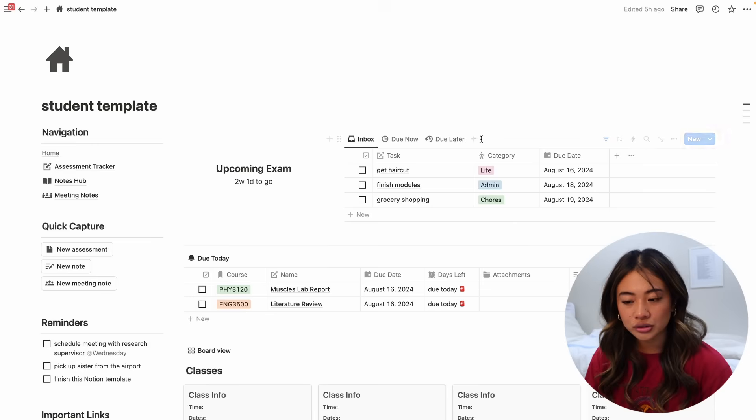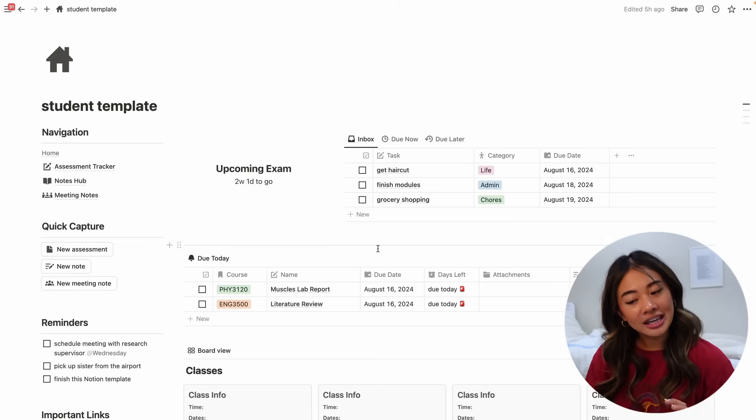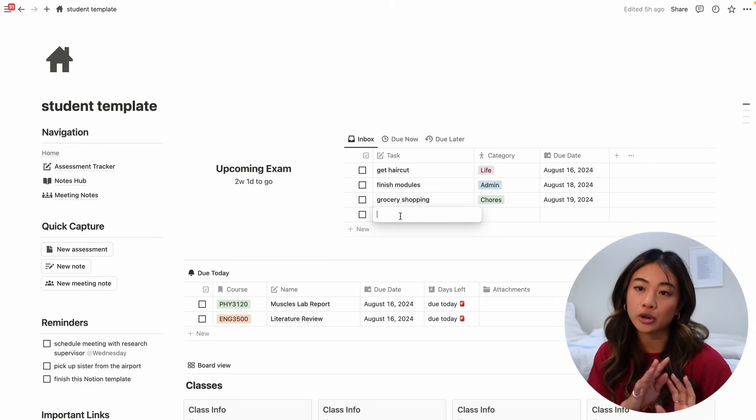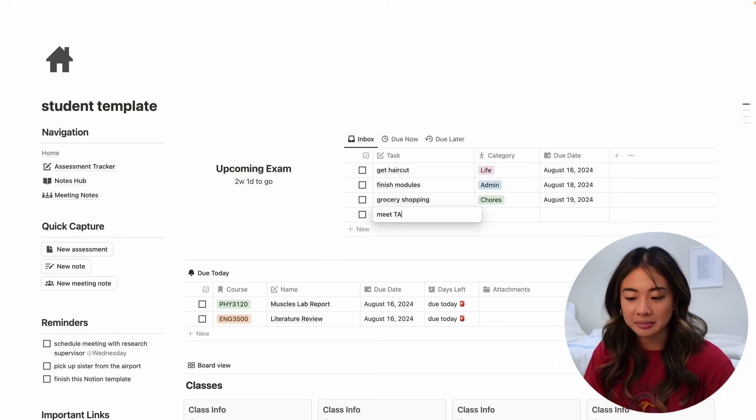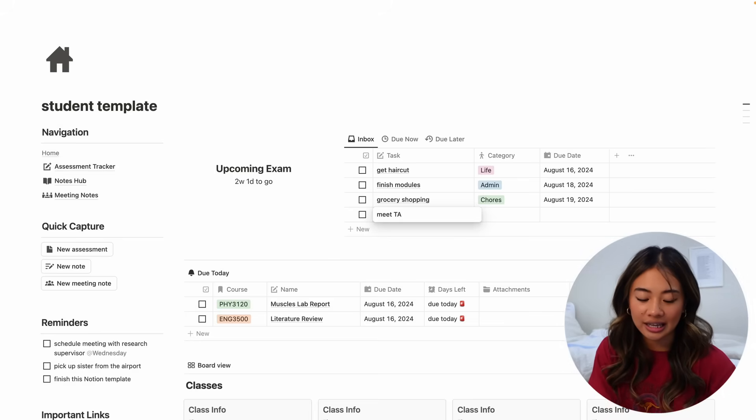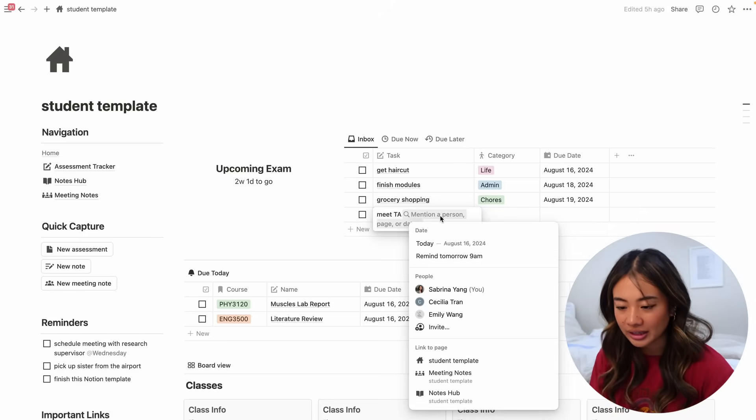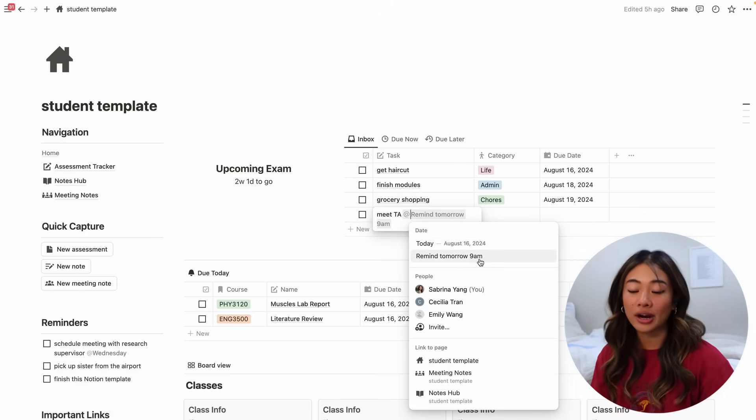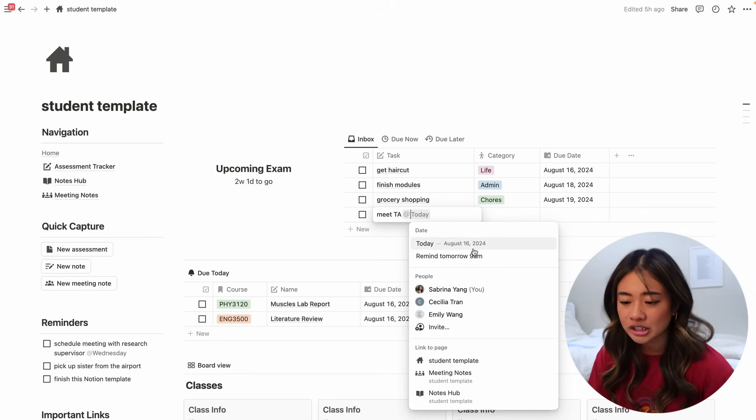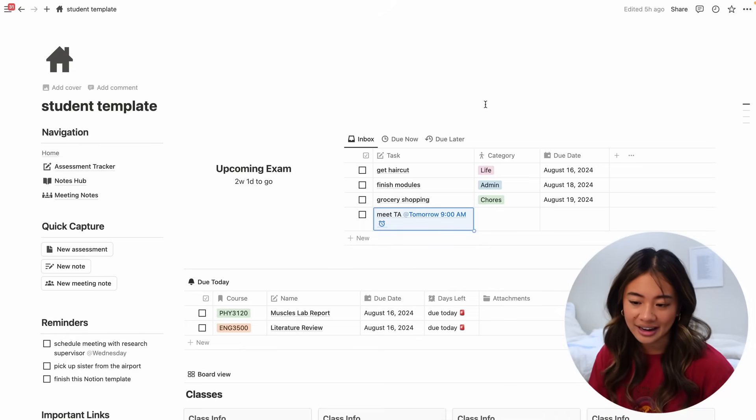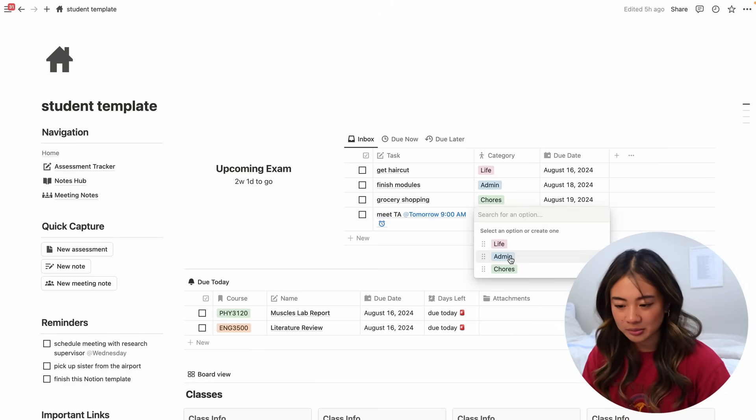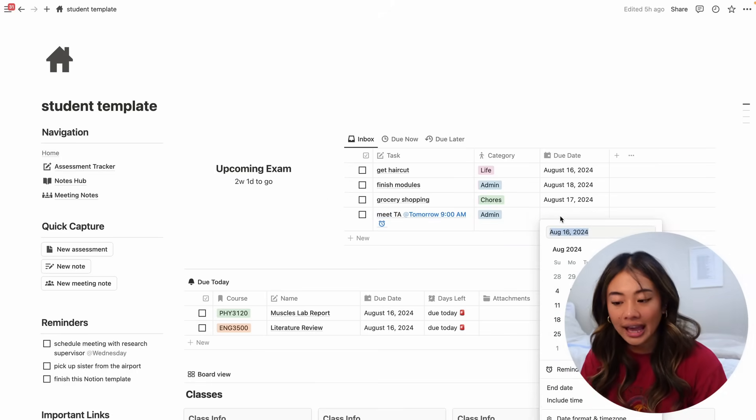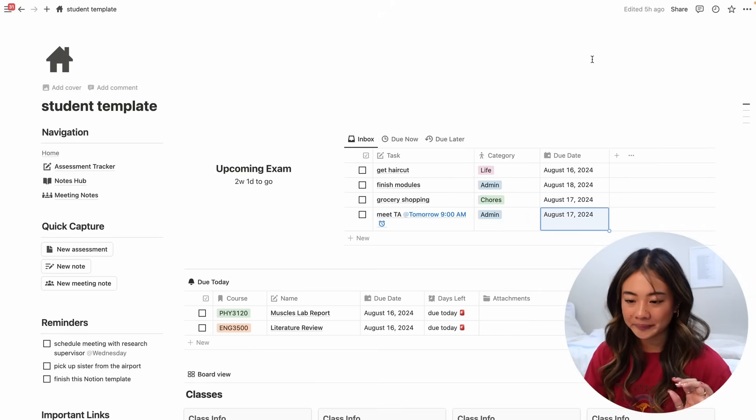So we can see that we have a table over here and we have three tabs. We have an inbox, do now and do later. So in the inbox, like the name suggests, this is where you can put your tasks. For example, I would do something like meet TA and the great thing with Notion is that if you put an at, you can do things like mention a date or a time and also remind yourself. So I could say meet TA, remind tomorrow at 9am and it'll give you a notification. I can go ahead and categorize that as more of an admin thing I have to do and the due date which would be tomorrow.